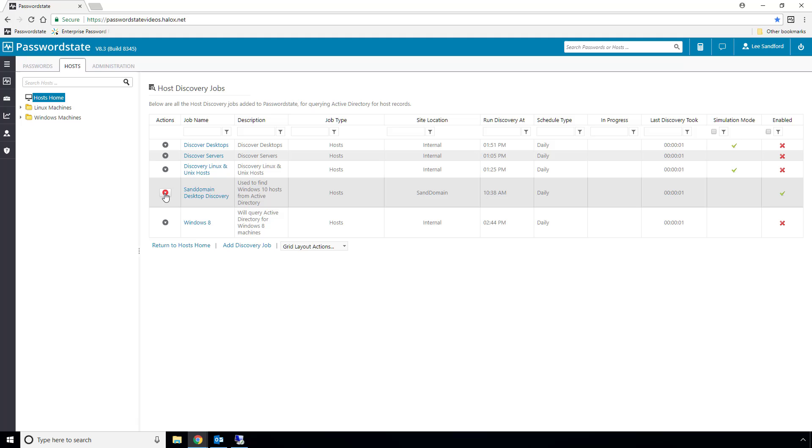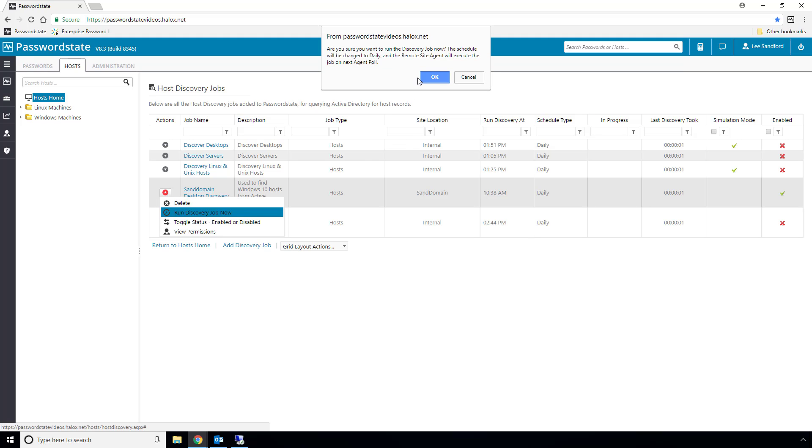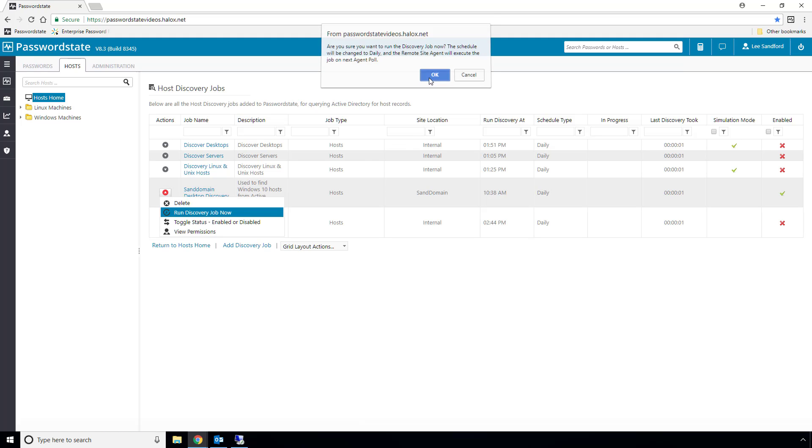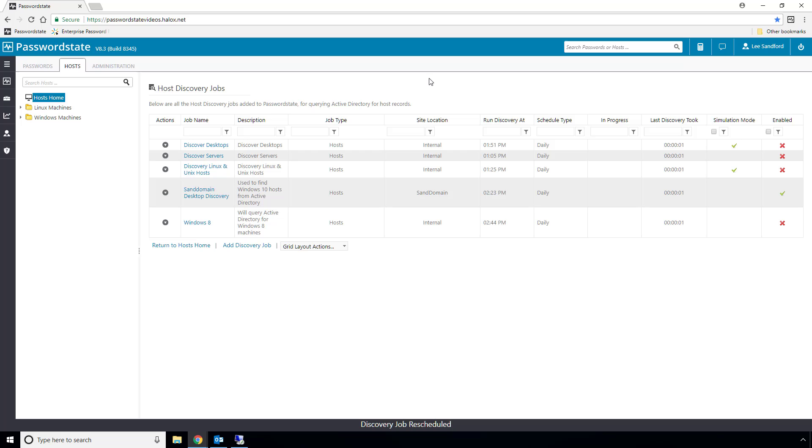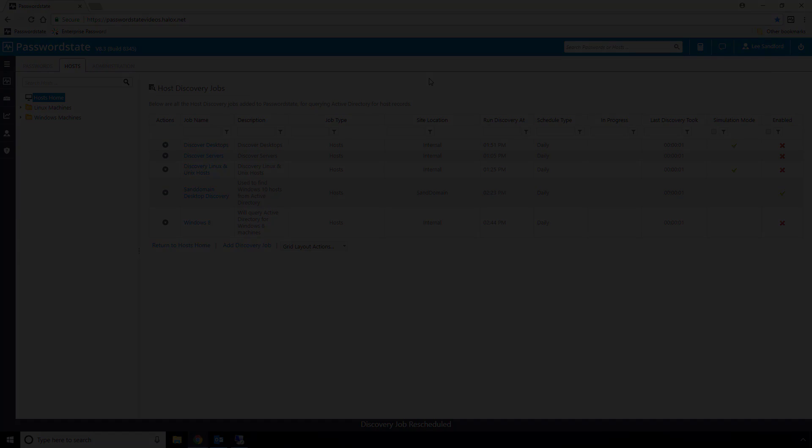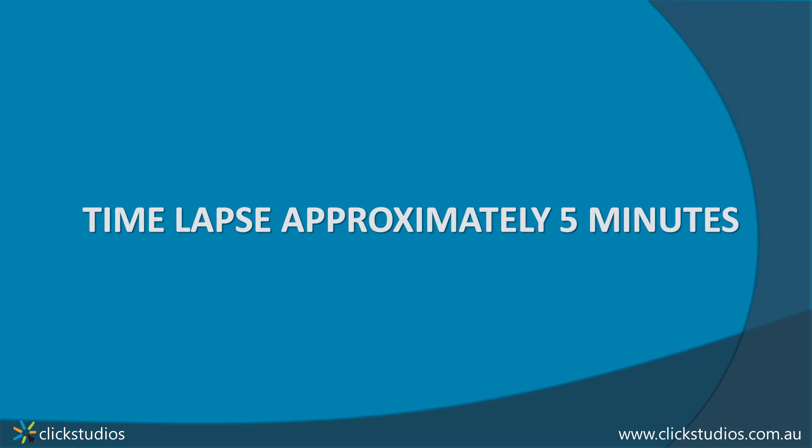Now, the agent on the remote site polls once every 5 minutes back to password state, looking for any new jobs to perform. So I'll pause this video now, and I'll return again once the discovery job is complete.